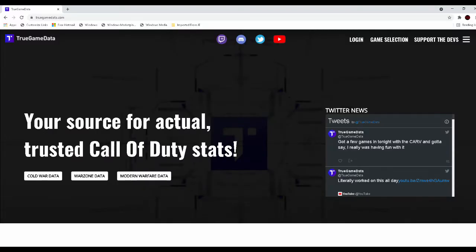Welcome back to the channel. In today's video we're going to be covering the top five sniper support weapons to use in Warzone.